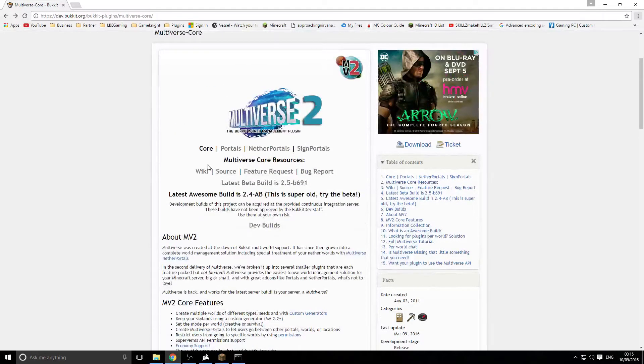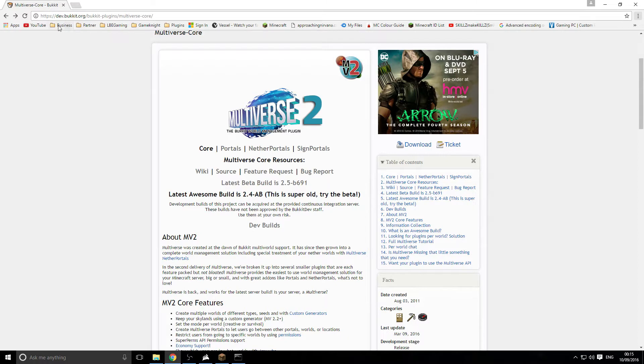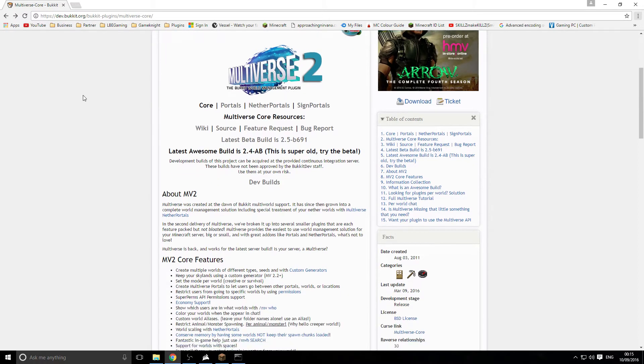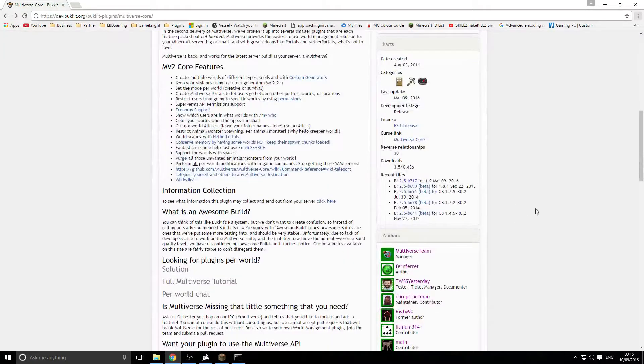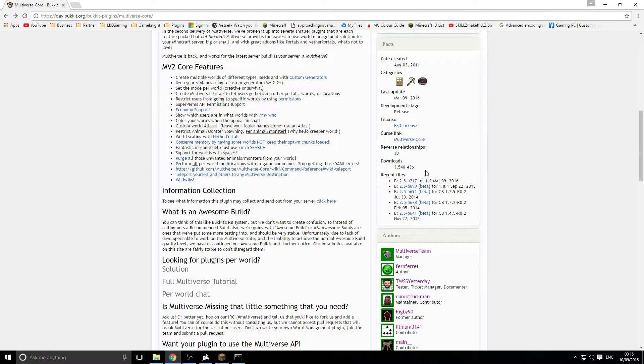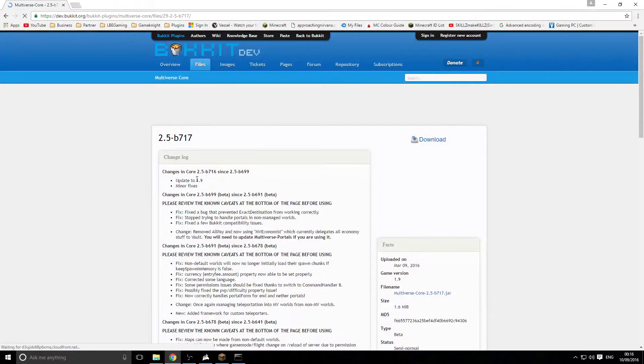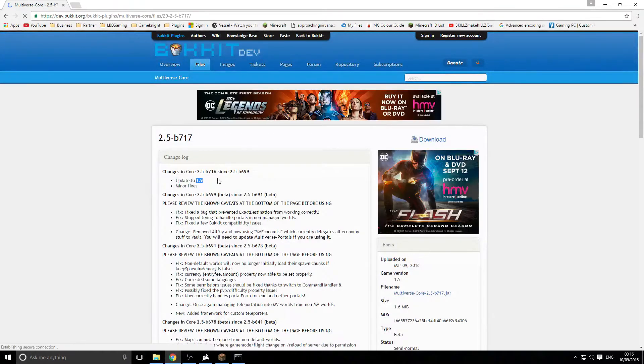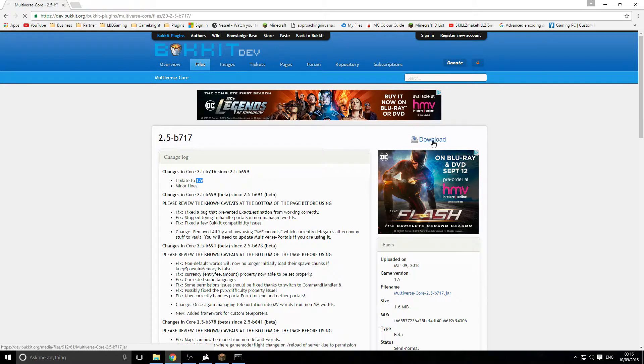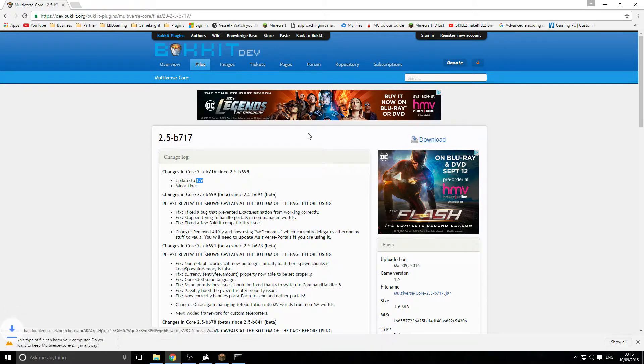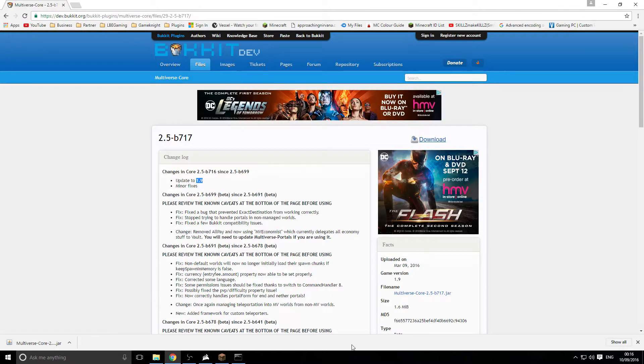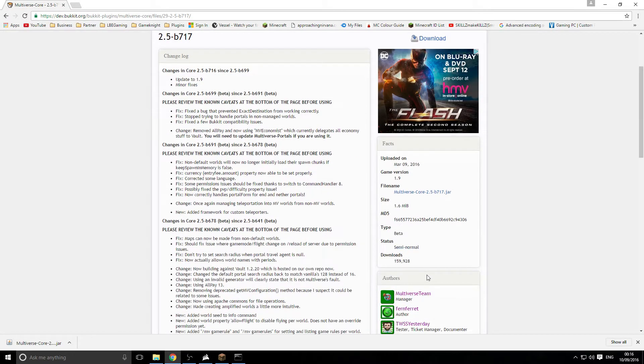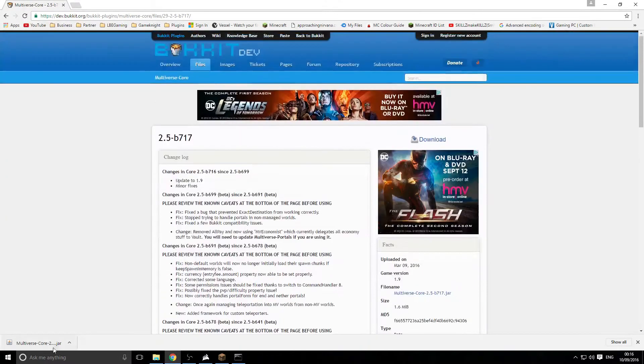There is a link down in the description to the download page on dev.bookit.org. We're going to come down here. As you see here there is over 3.5 million downloads. We're going to download the latest version. It does say 1.9 but it does work for 1.10.2. So we're going to click download. This is quite an old plugin but it's been updated. I think this was released back in 2011.